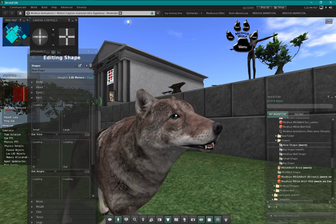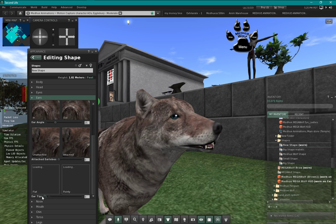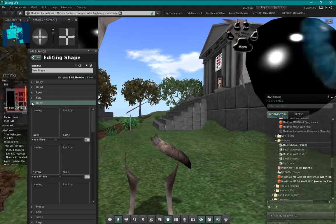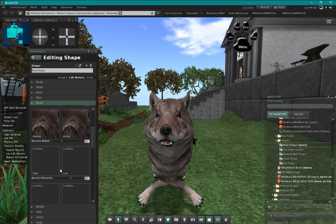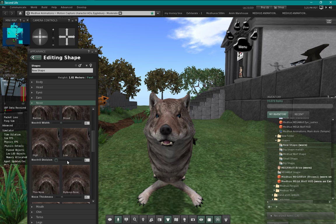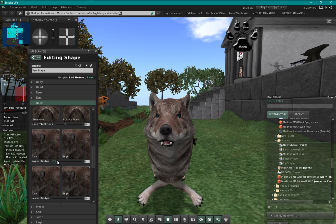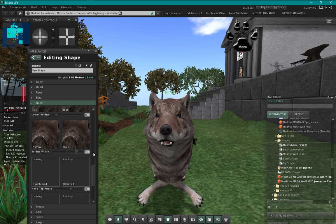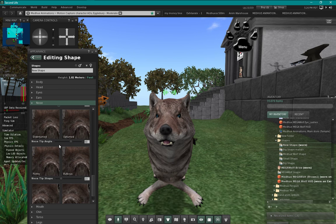For ears, sadly just the ear size works - you can go all the way up and down, which is a pretty big range. Too bad the tip doesn't work because that would be very useful. For the nose there's quite a bit of range - most of the nose sliders will work. Nose width works, nose thickness works, upper bridge, lower bridge, and bridge width works really well. You can really change the look of your wolf quite a bit. Nose tip angle doesn't work, nose tip shape does work.